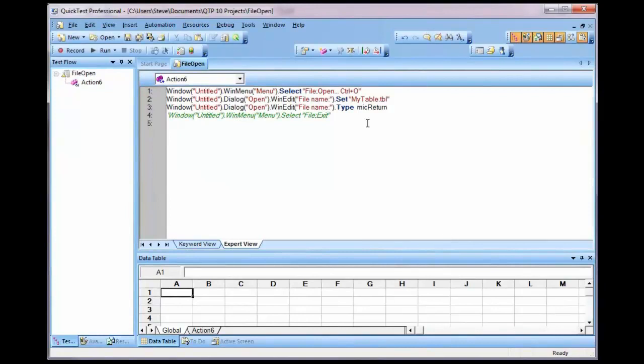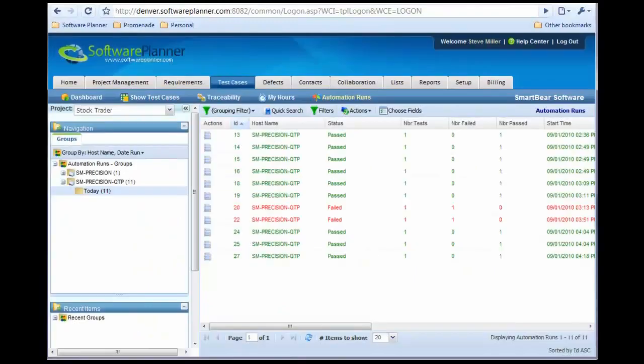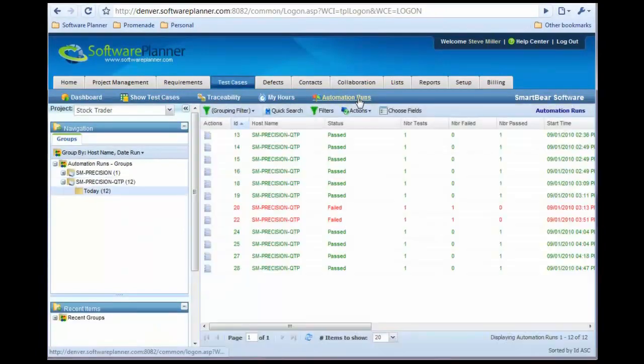From that point, I can open Software Planner and see that run activity. Let's do that. Notice that in the test cases area, there's an automation runs area, and it has now recorded that run activity.